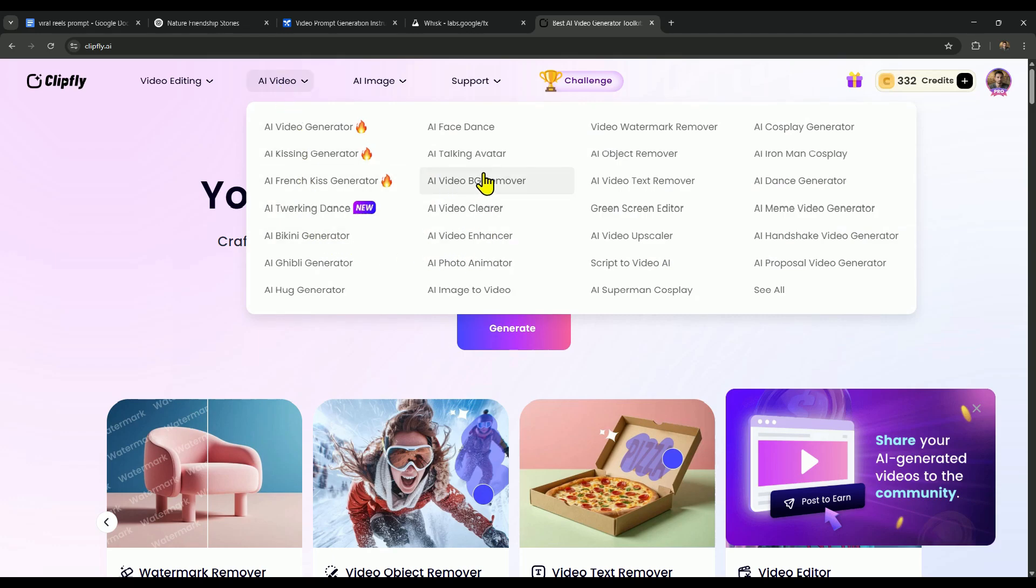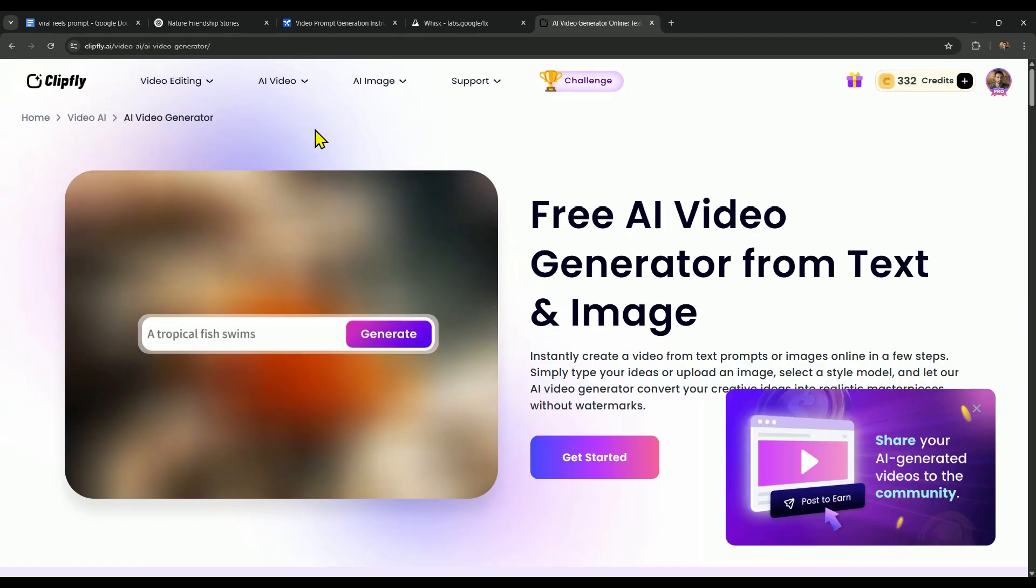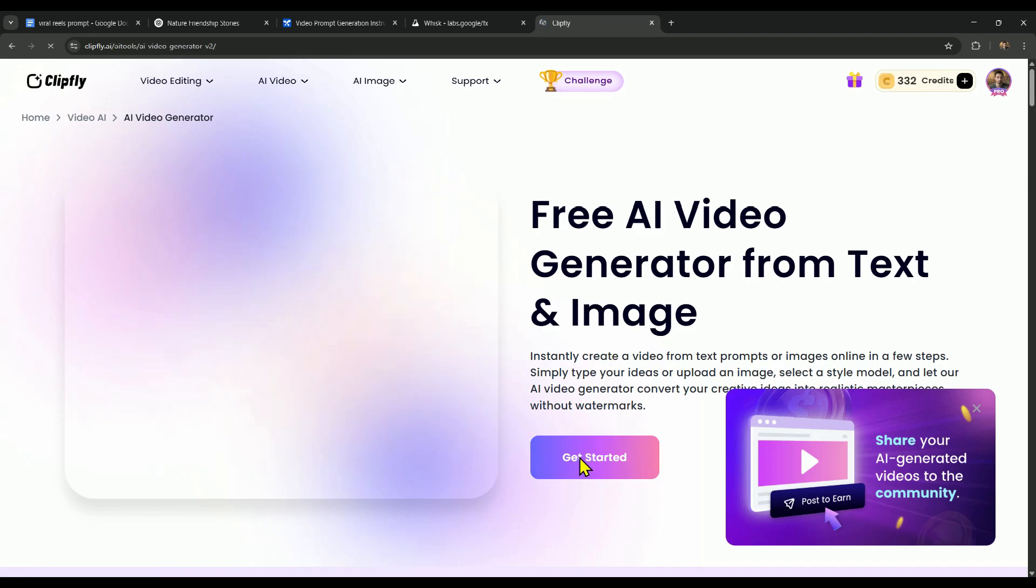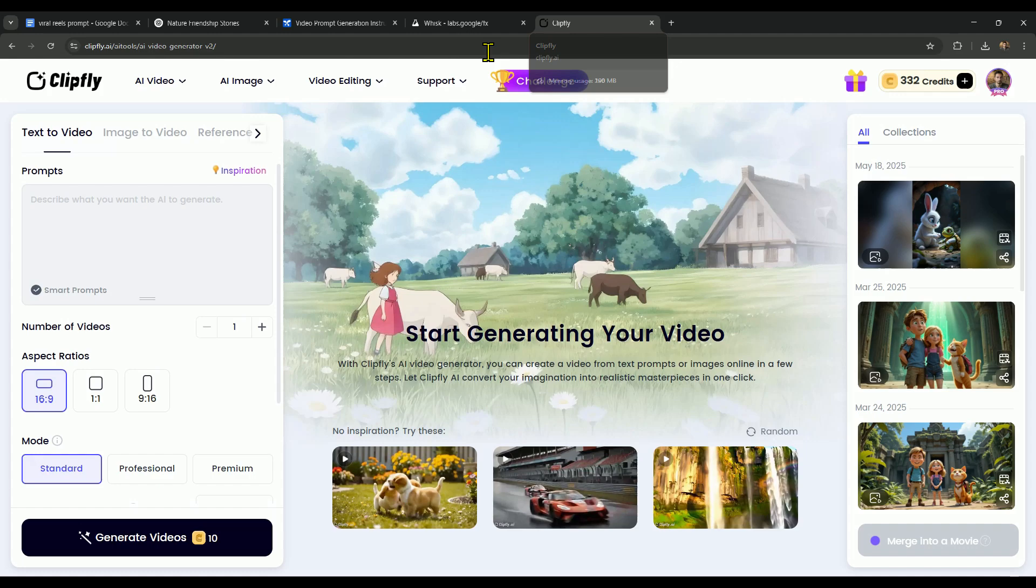Apart from that, if you go to the AI Video section, you'll see all the AI tools related to videos. Since we want to use AI Image to Video, we'll click on AI Video Generator here, and then click on Get Started. Once you click on Get Started, you'll be taken to the workspace.